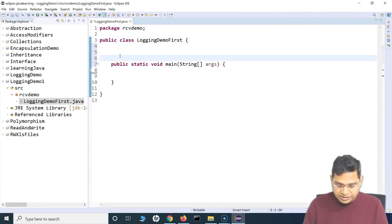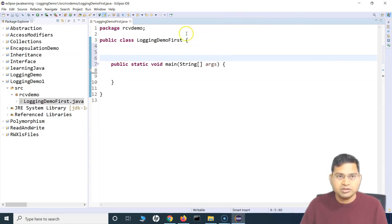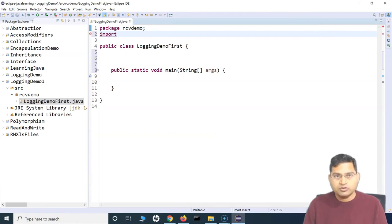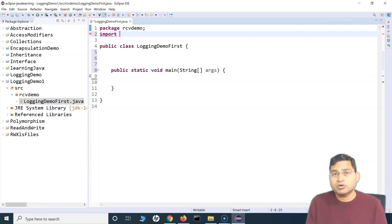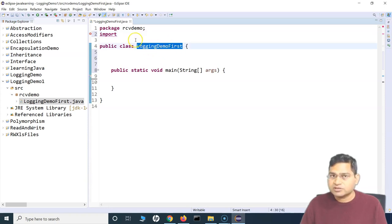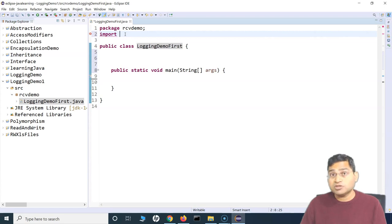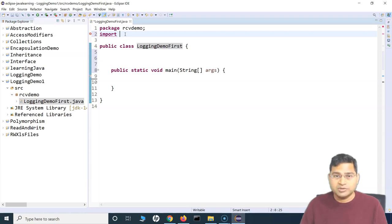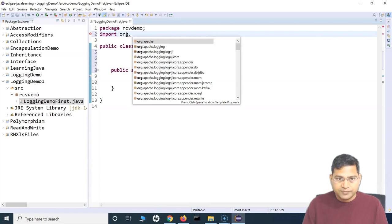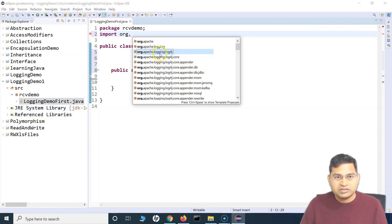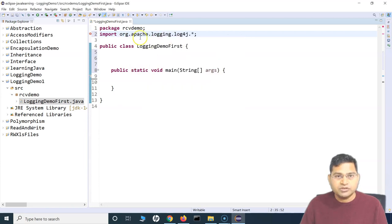Now within this class, to set up logging, the first thing we need to do is import the package. At the top, say 'import', and what we need to import is 'org.apache.logging.log4j'. Because we already referenced these libraries, it will give us all the reference details. We'll simply import that.